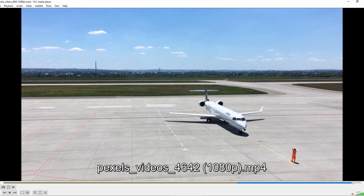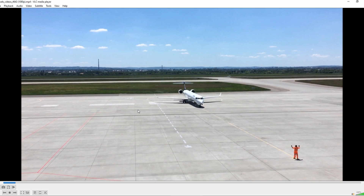Hey guys, in today's video I will show you how to cut, split, or trim videos in VLC Media Player. This will be only a workaround.